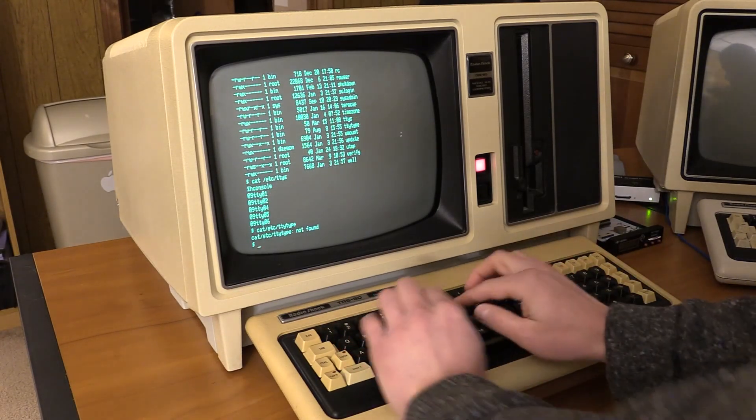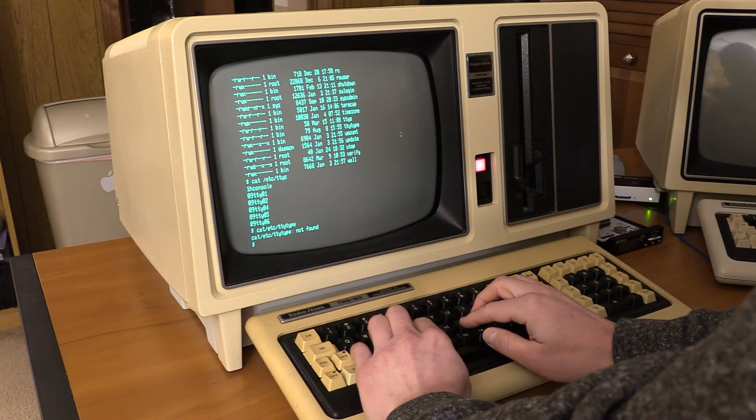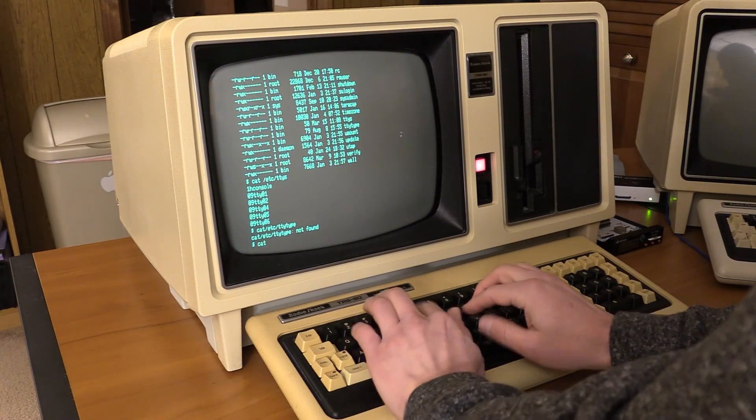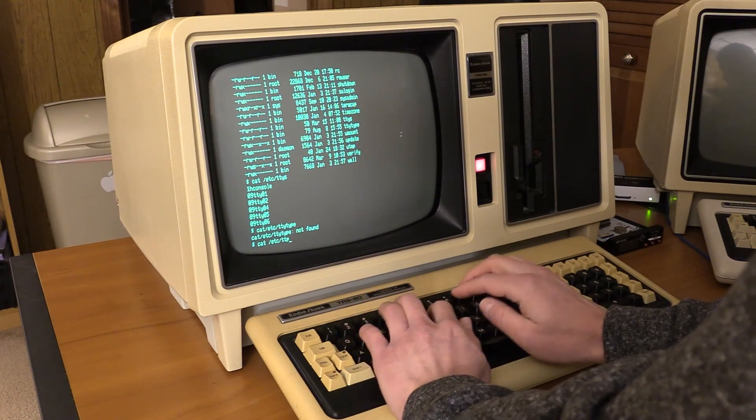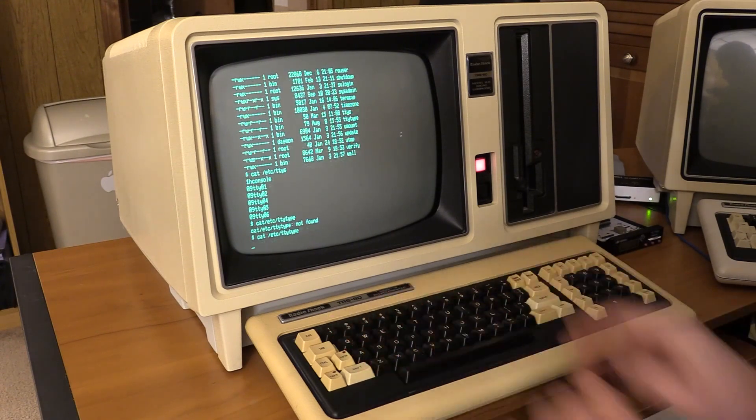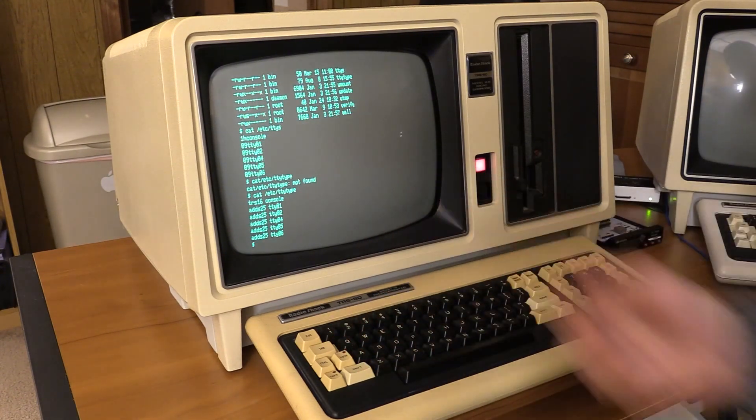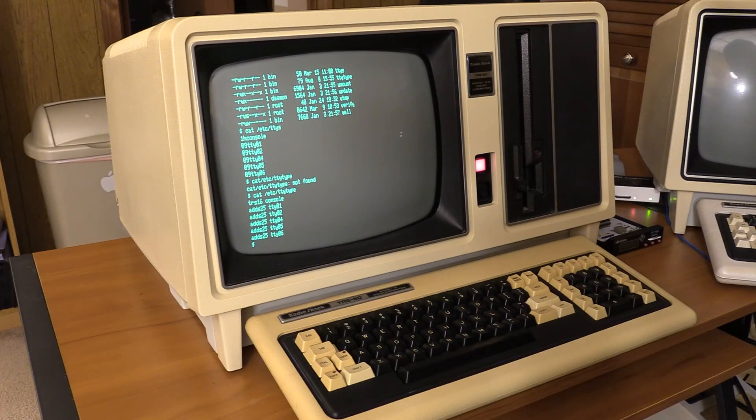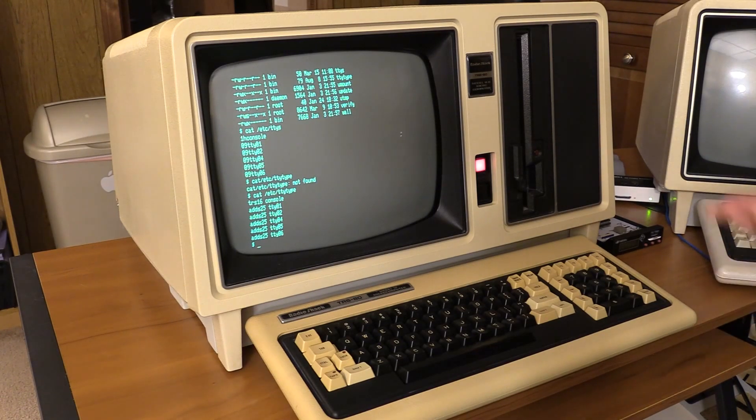let's see what the TTYs are. Okay, 9600 on all those. Oops. Oh, there is no TTY type. Oh, there is. I can't type. All adds 25. Yeah. So that's pretty much it.